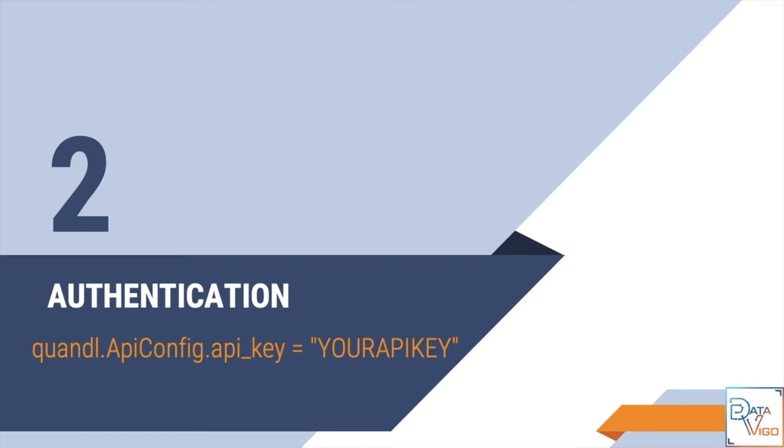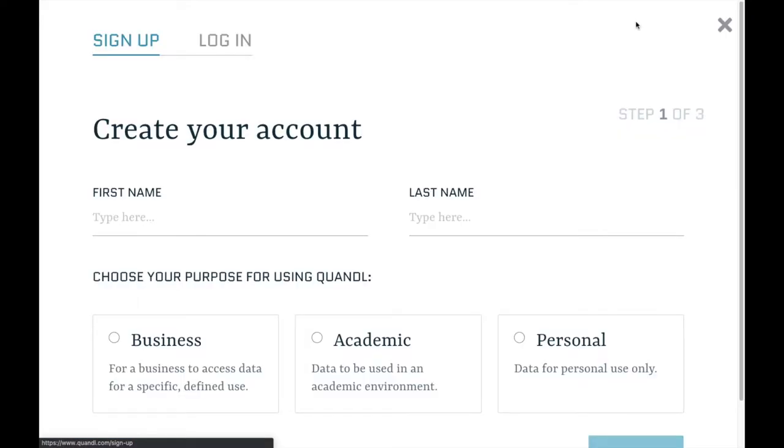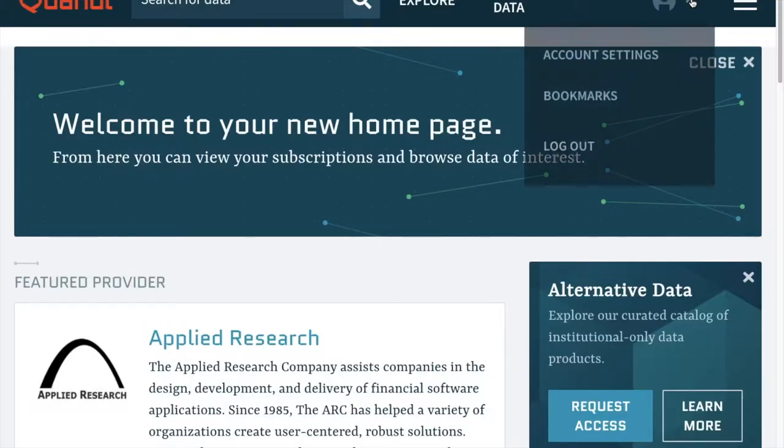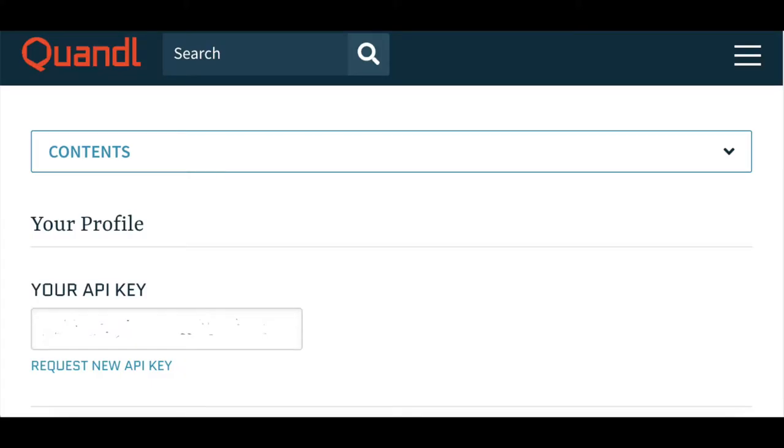The second step is the authentication process. It means you need to go to the Quandl website and sign up. You will then be able to log in. Then under the account settings you will find your API key. This API key is unique to you only, and hence the reason I have hidden mine in this video.